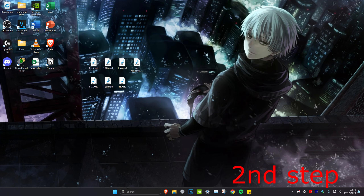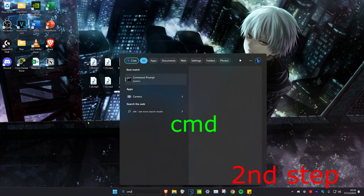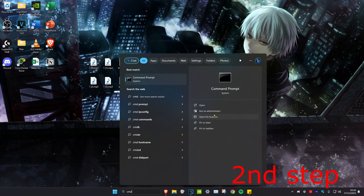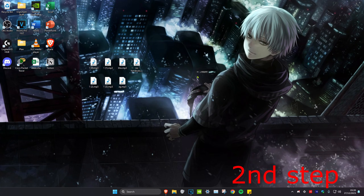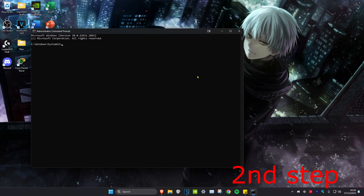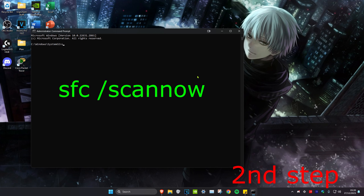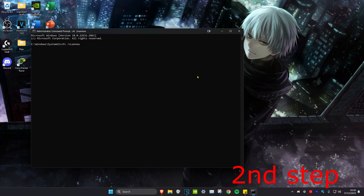For the next step, we're going to head over to search again and then type in CMD. We're going to run it as administrator and then click on Yes. Once you're on this, we're going to type in SFC space forward slash scan now and click Enter. You also want to run this scan in the background as you do the next step — you can just minimize this.